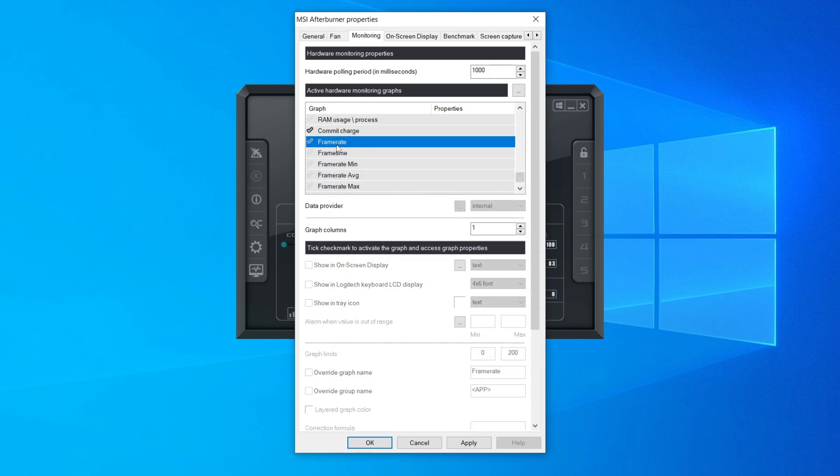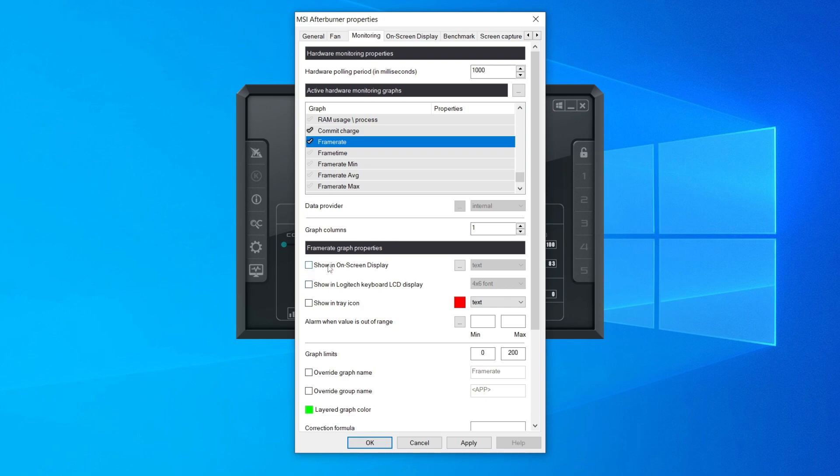There are a few options but you should only need to do one of them. Click on the tick, and now come down to where it says frame rate graph properties. Tick 'show in on-screen display,' make sure text is selected, and click apply. Once you click apply, press OK.